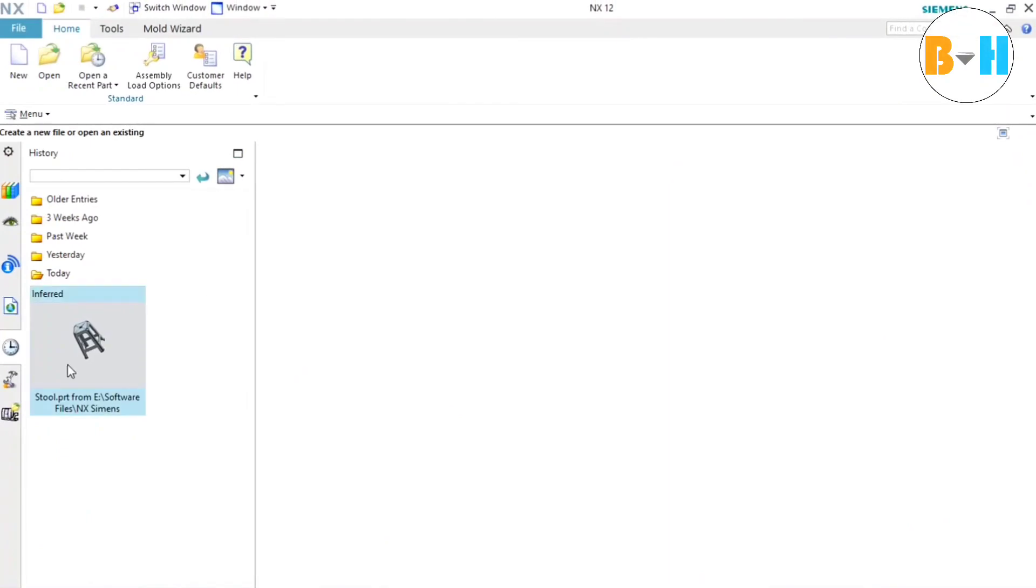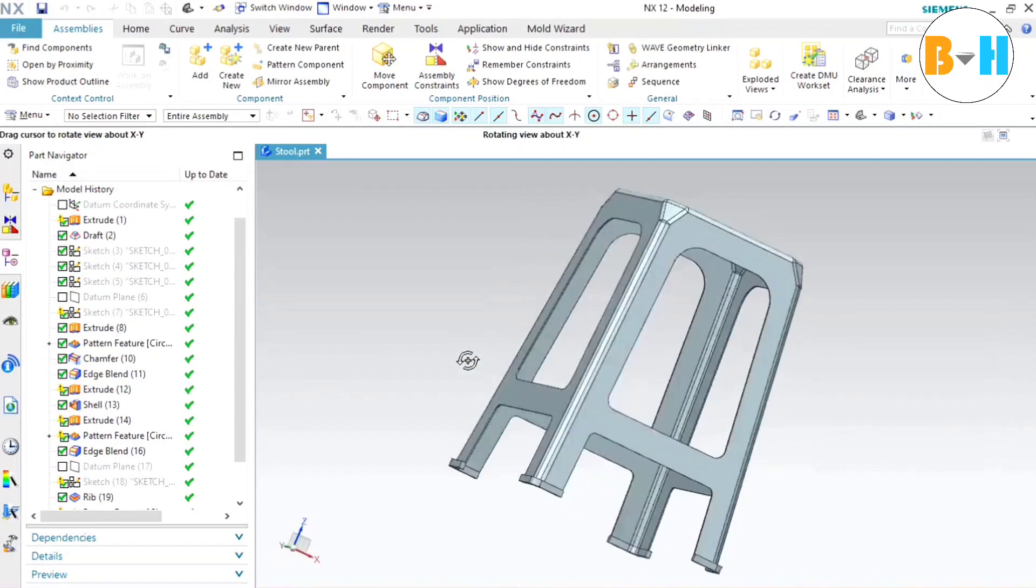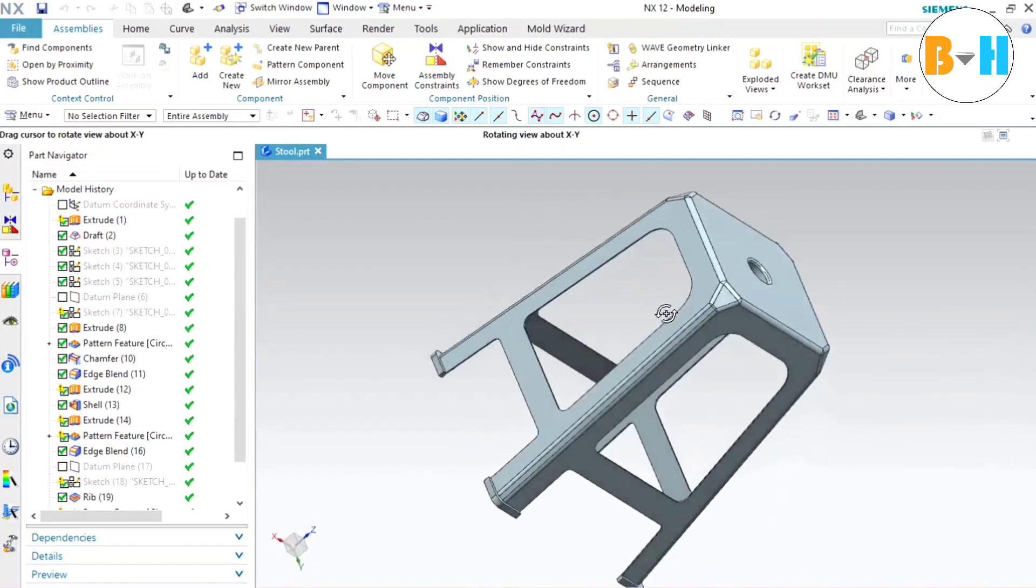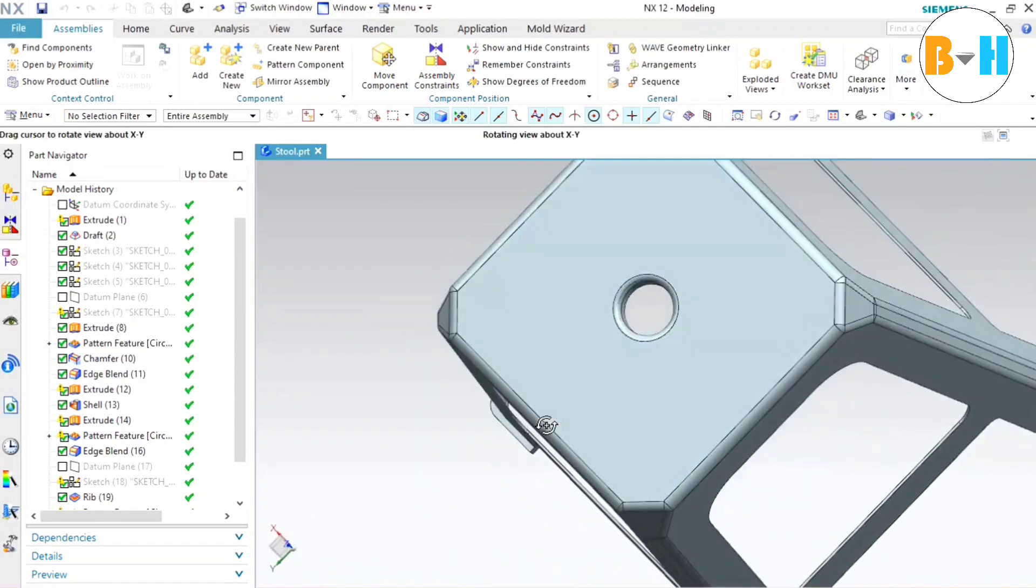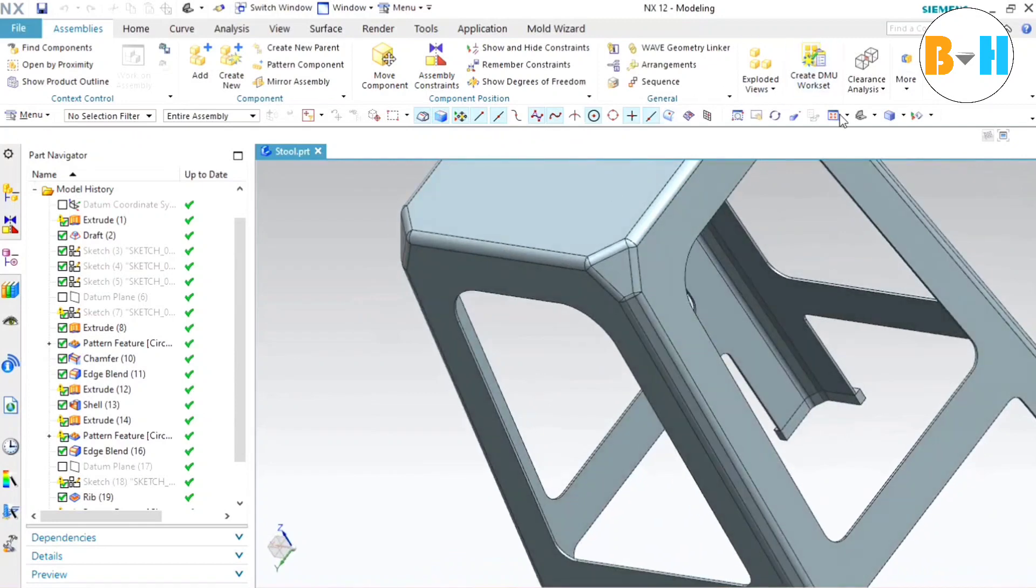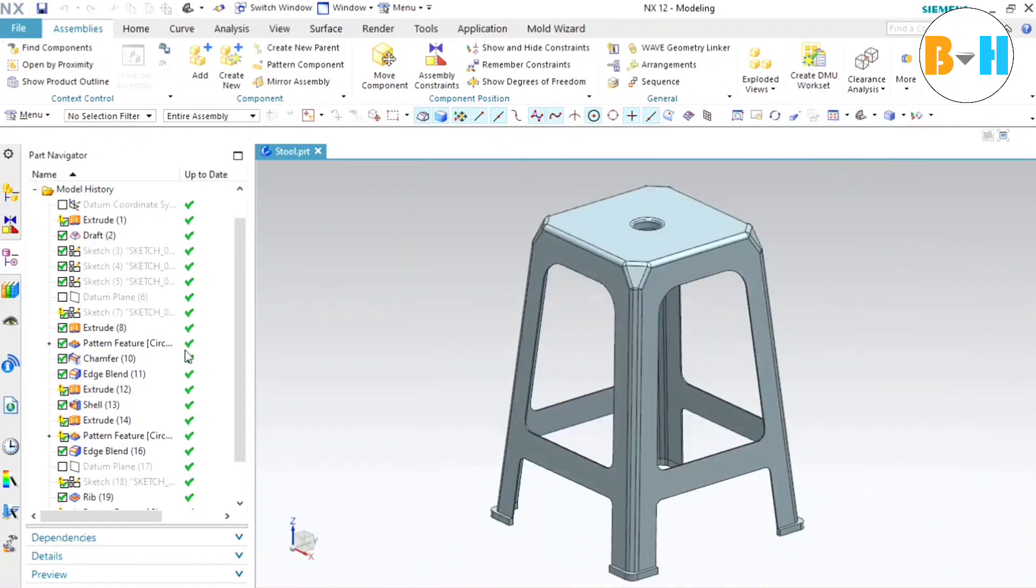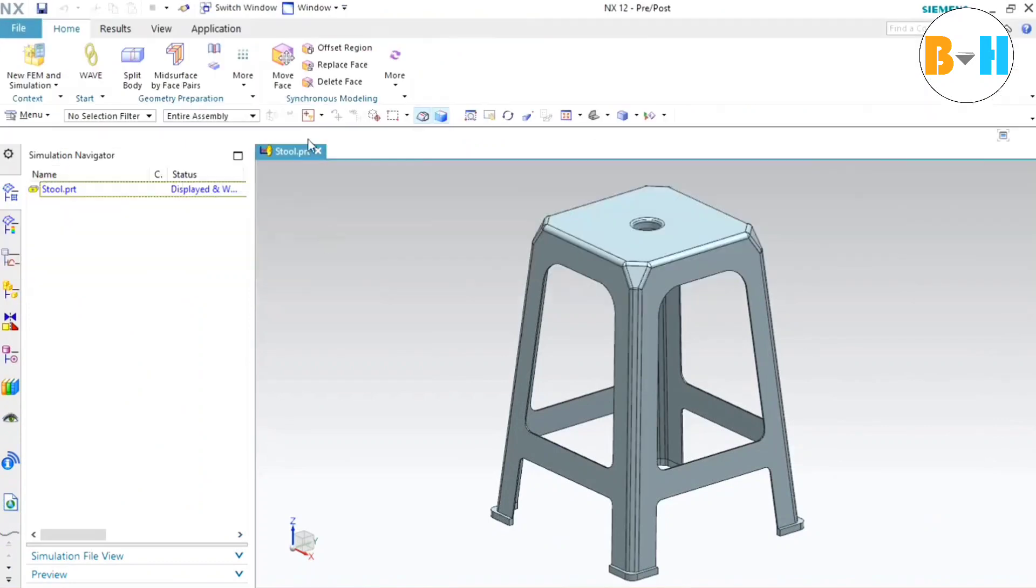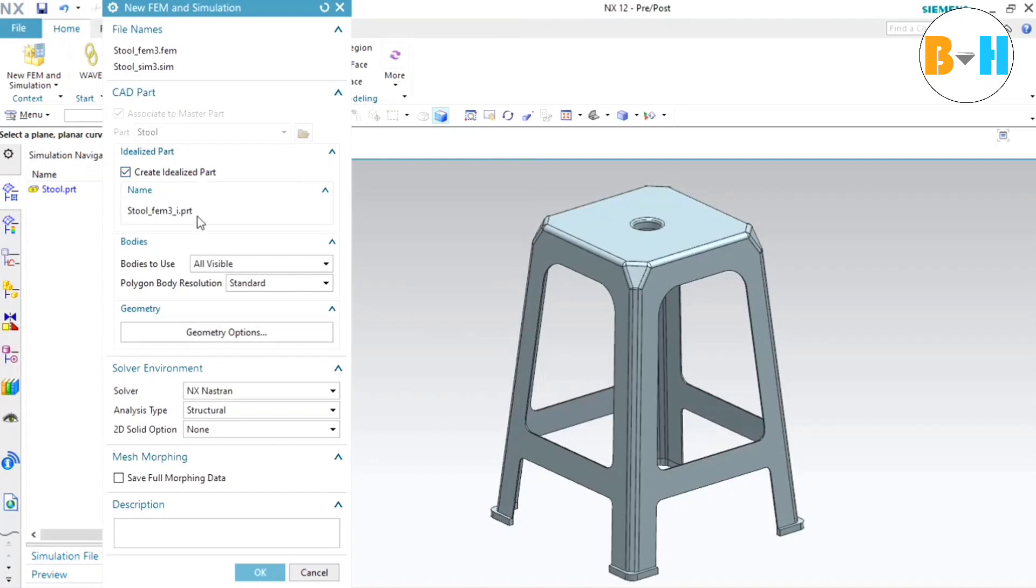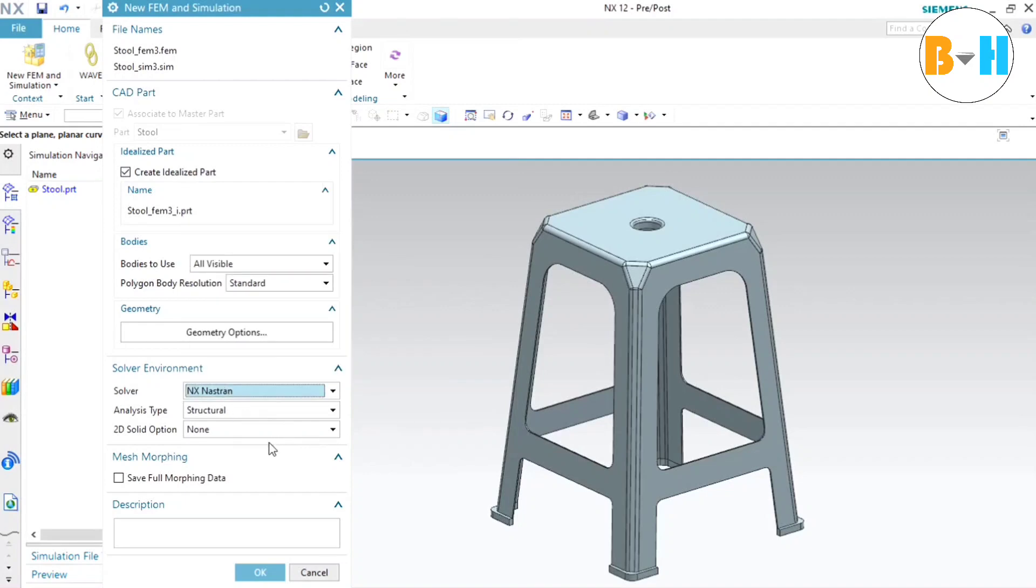So in NX Siemens software, first we need to open the model. You can take any model, in this case I'm going to take this stool model. I will put the link in the description if you want to use this model. So first we need to go into the applications panel and select the pre and post command. After this we need to click here on this new FEM simulation button. So all the options will be default here and we need to select NX Nastran as a solver. After this press OK.